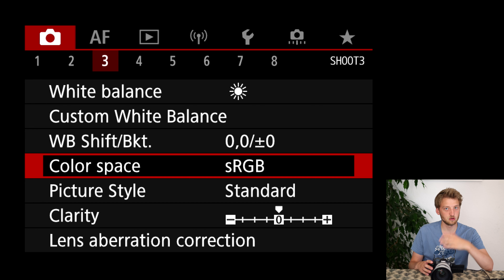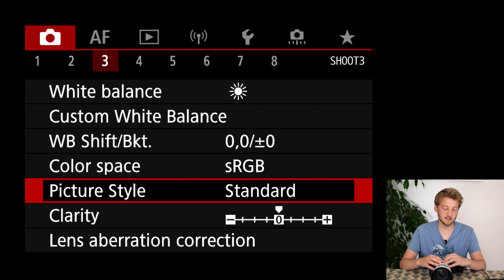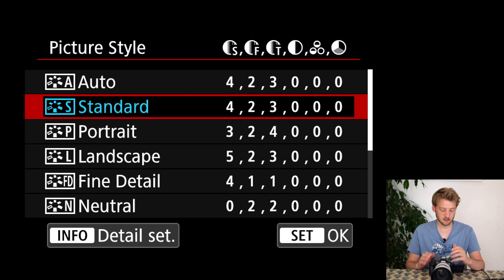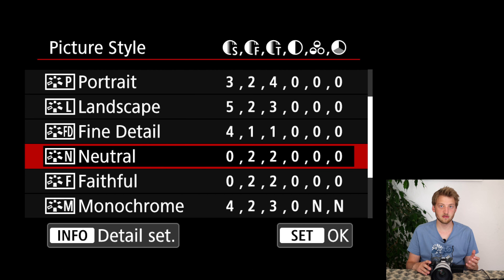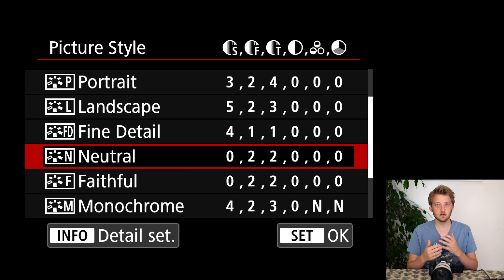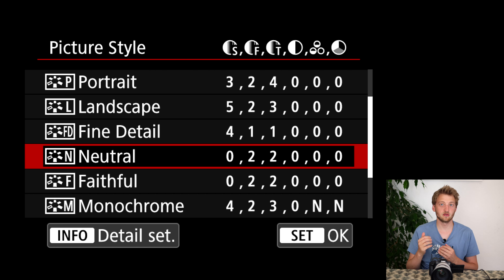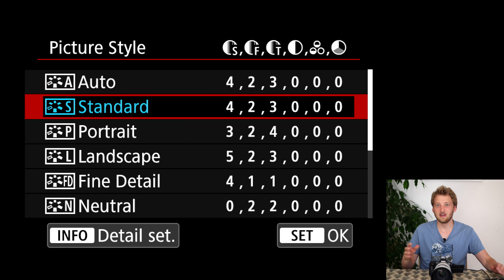The color space — many people argue for Adobe RGB, and if I shot JPEG I would also switch this, but if you shoot RAW it really doesn't matter. The picture style only influences the embedded JPEG, but choosing something like Neutral or Faithful gives a flatter image more close to the actual RAW file, meaning the histogram and exposure warnings will be more accurate. However, I prefer to leave it at Standard.